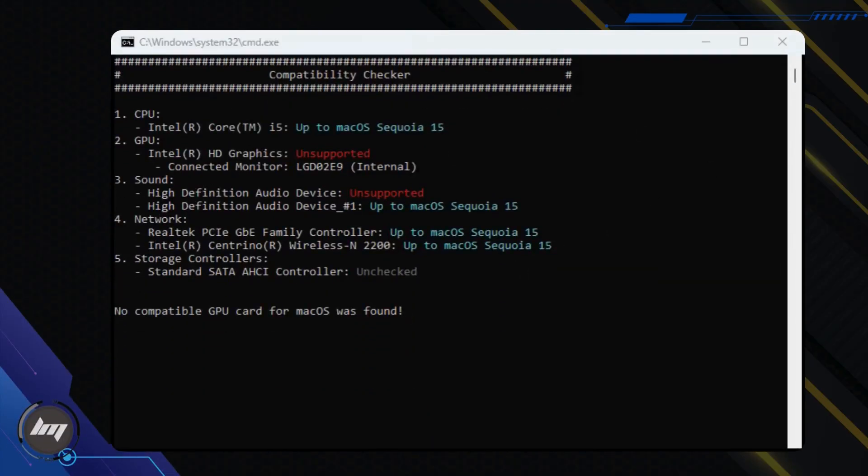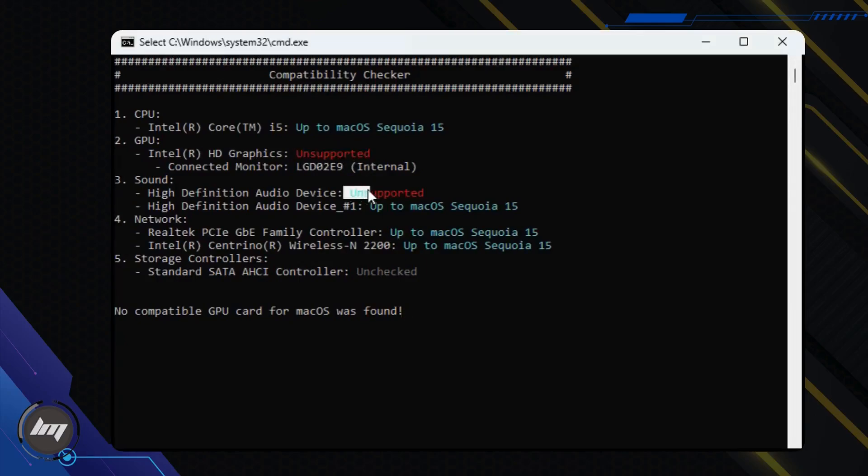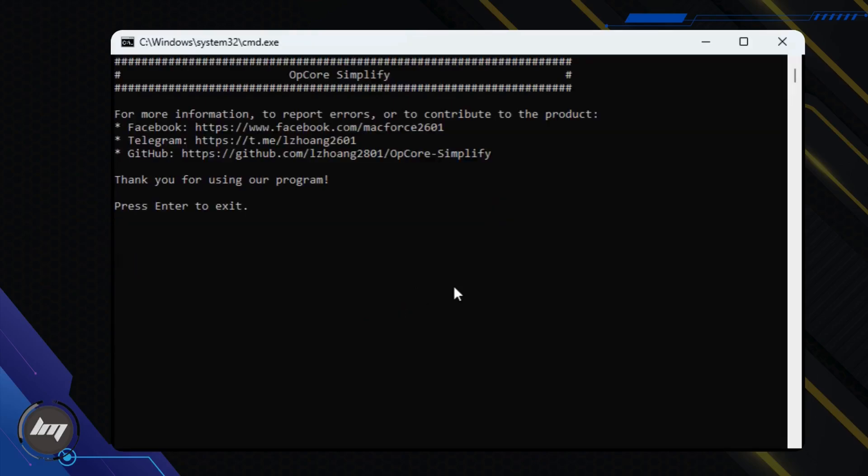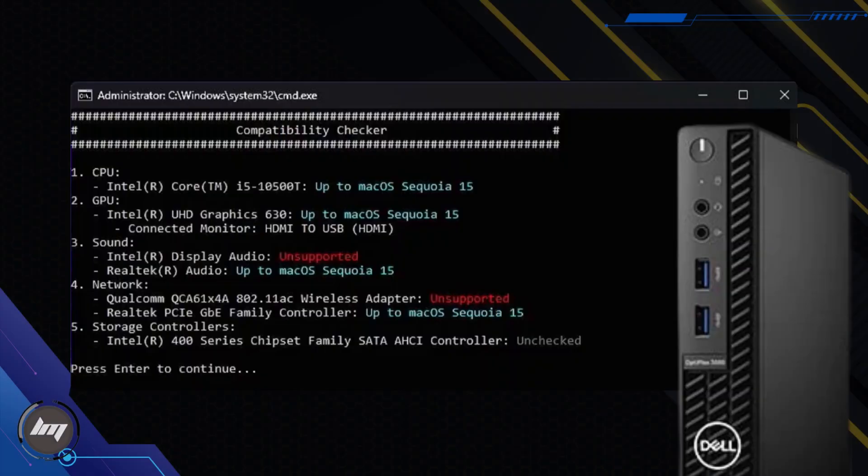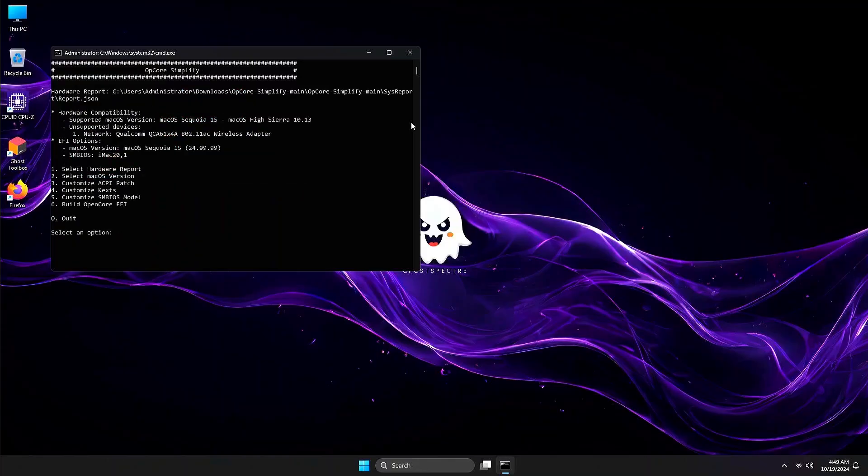If your GPU or CPU is unsupported, OpCore will indicate that it's incompatible with macOS. In this case, you won't be able to proceed to the next steps and generate the EFI. Press Enter to continue.